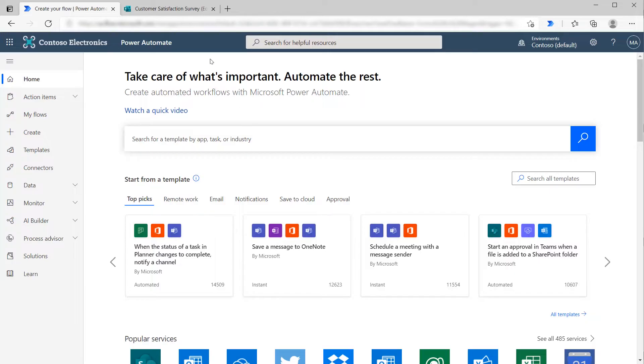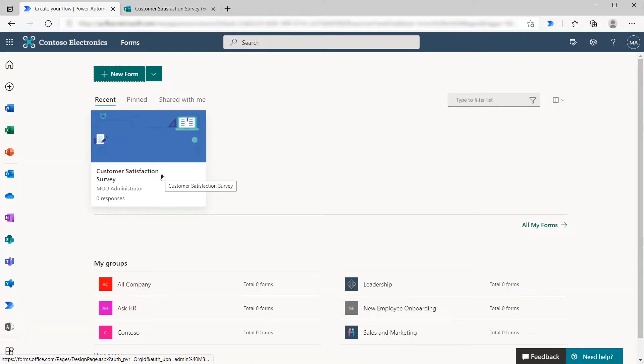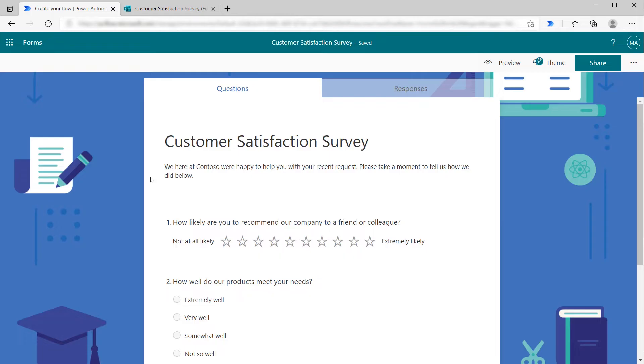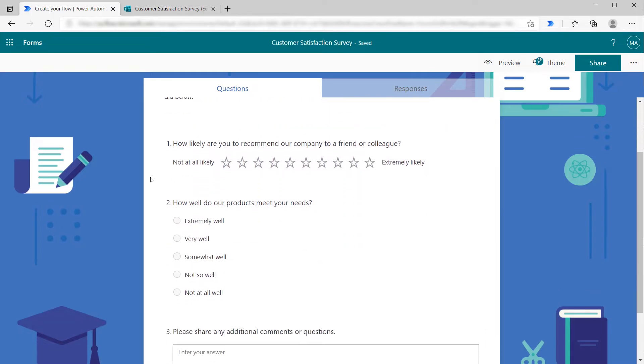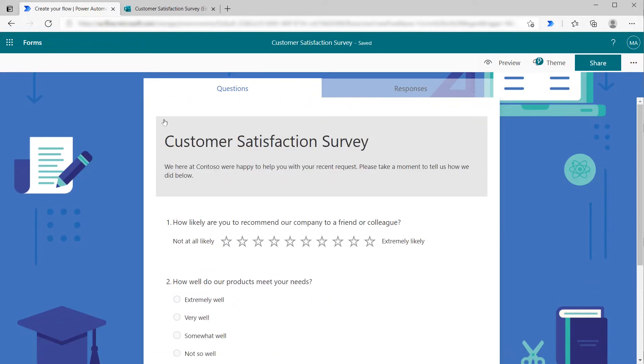First, let's take a look at our form. If we click on Forms, we can see we have a customer satisfaction survey with a couple of quick questions of different types to get information in. When a customer fills out this satisfaction survey, we want to create a Flow that sends an email to Megan.